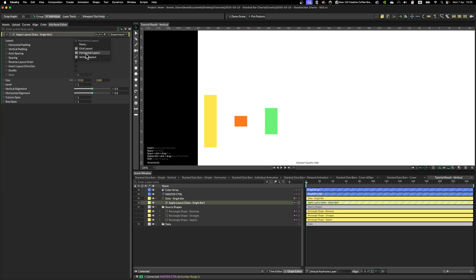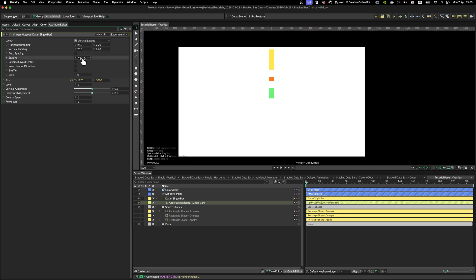Using horizontal, vertical or grid layout. So I'm going to select vertical and then set the spacing to zero.